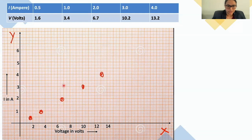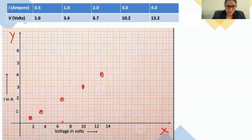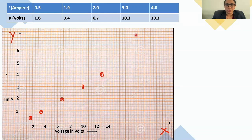Next, we have voltage 6.7 with corresponding current of 2 ampere. Between 6 and 8 volts the midpoint is 7, so 6.7 is slightly before that: 6.5, 6.6, 6.7 — mark that at current 2. Similarly, plot the other two values as shown. If you join all the points, you will get a straight line.